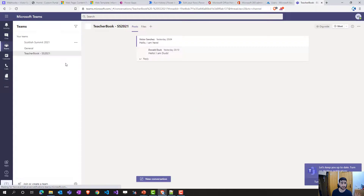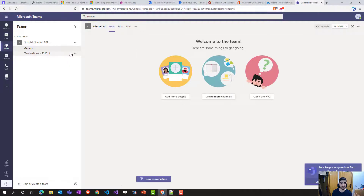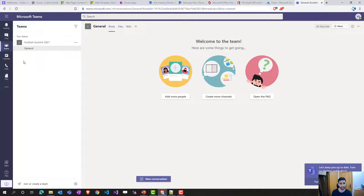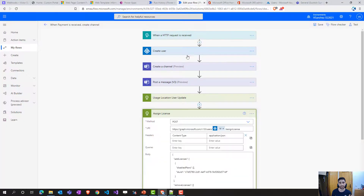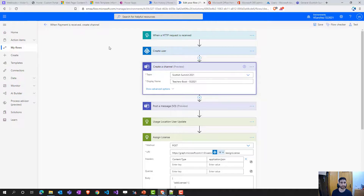And finally, we have the Teams chat. We're going to delete the previously created channel and set everything fresh. When we edit the flow, we can see it creates a channel called 'Teacher's Book SS 2021', posts a message, and everything is connected through Power Automate.